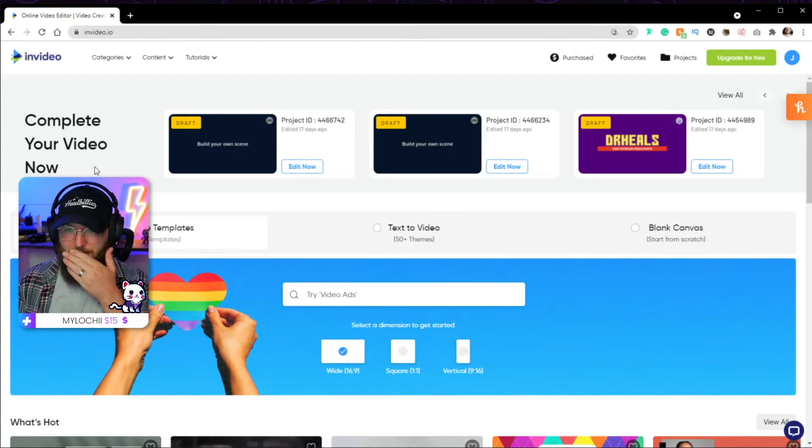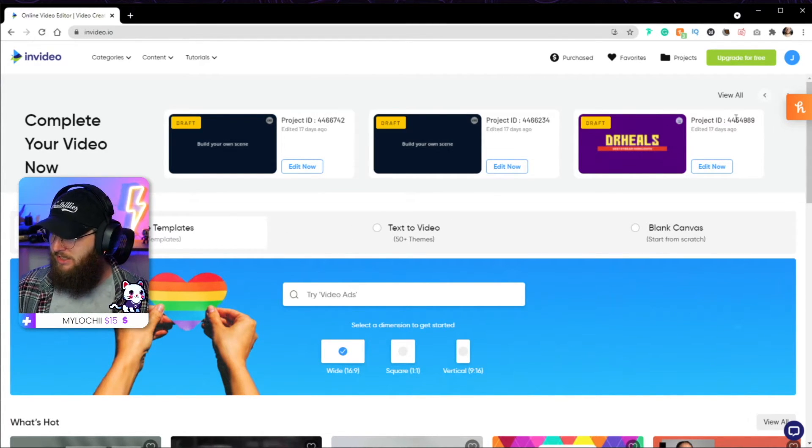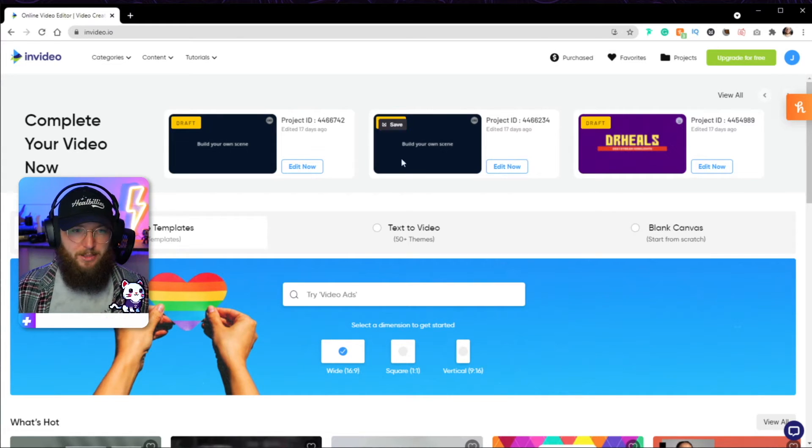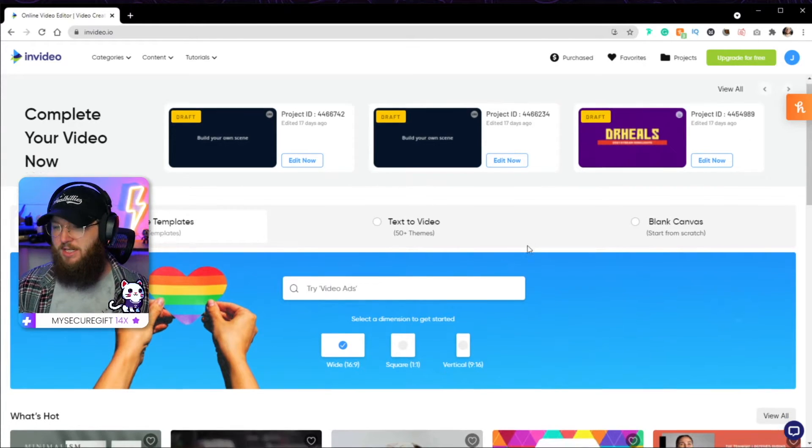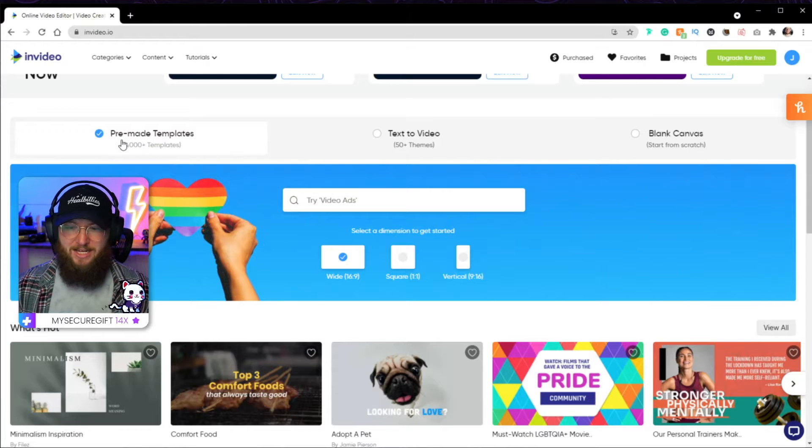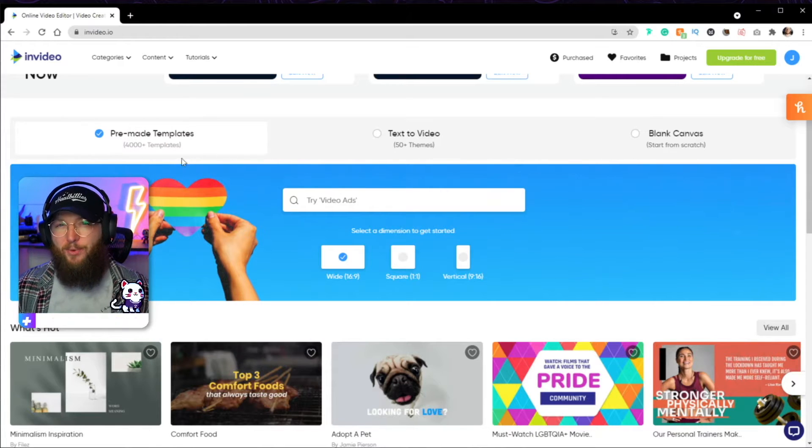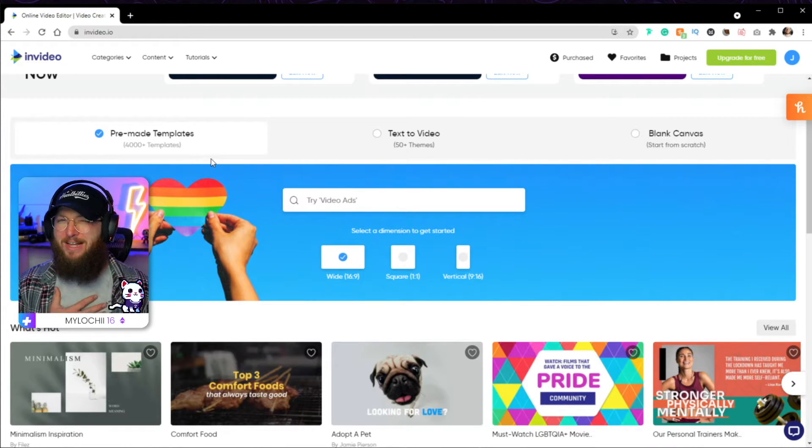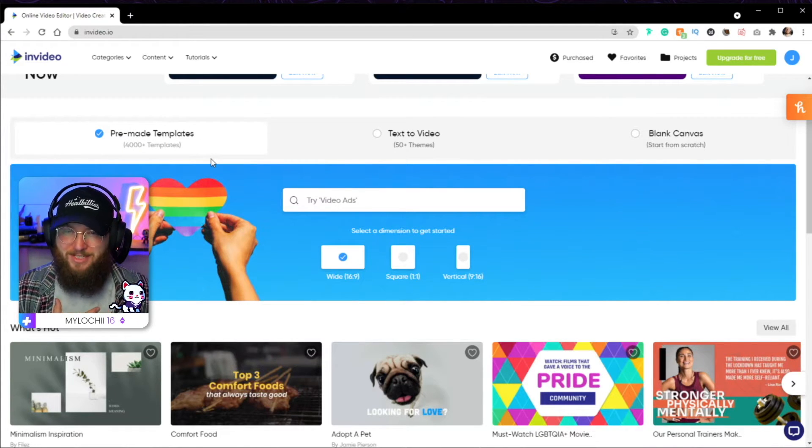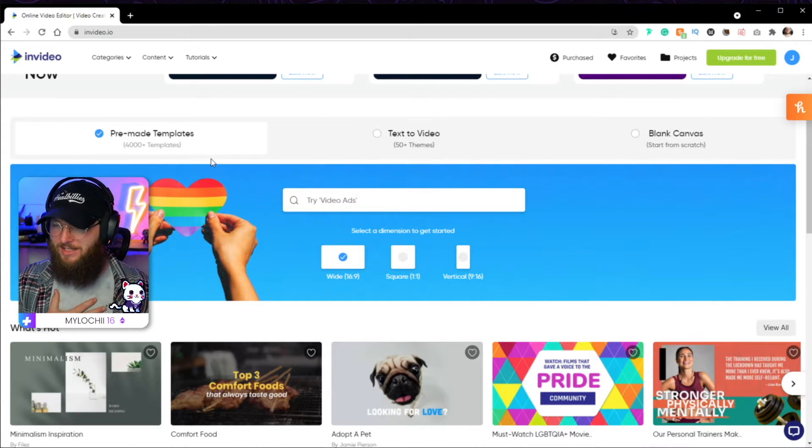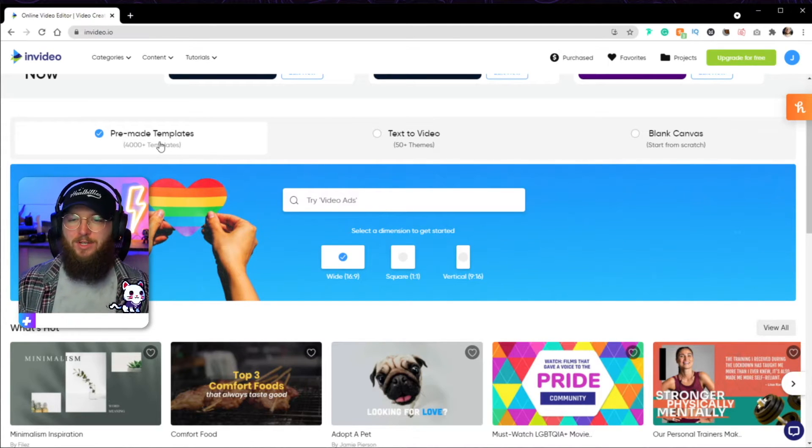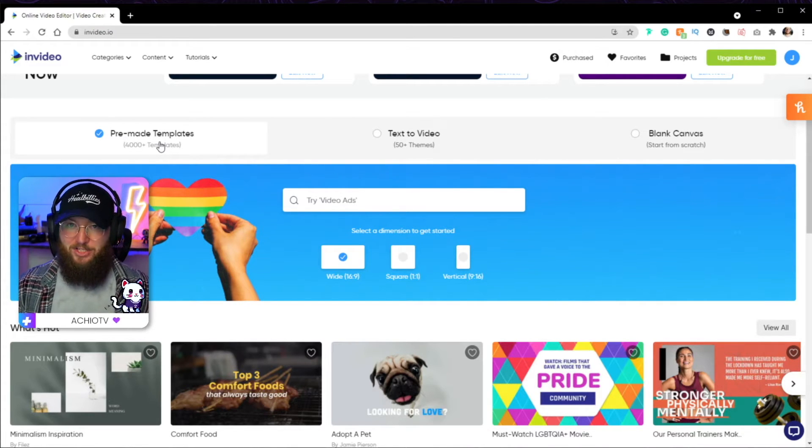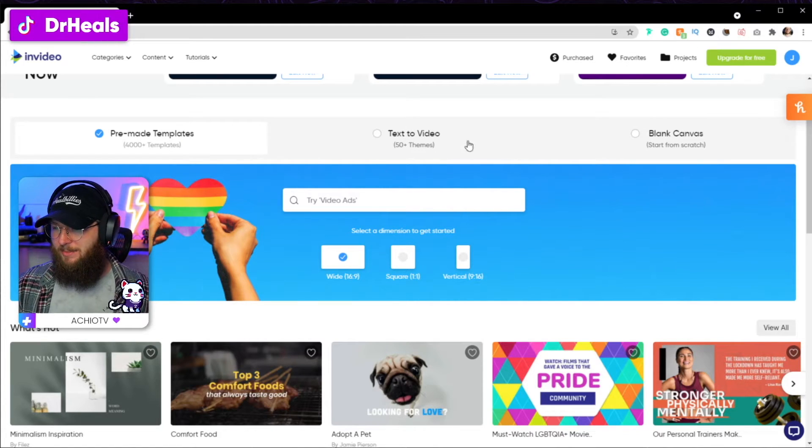So, the very first thing you're going to see when you come in is you're going to see your drafts up here. So, these are different little things I've worked on. Then you're going to see your pre-made templates, which, guys, over 4,000 templates. You know my love for templates, guys. Even if you are the greatest designer in the world, templates just save you so much time.